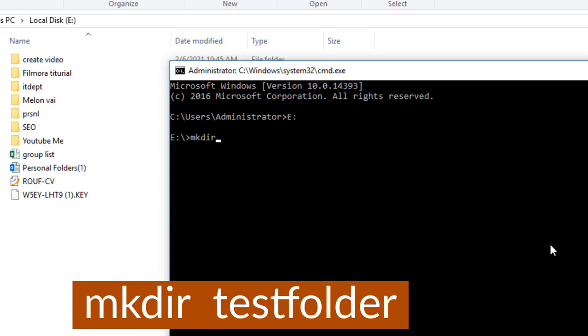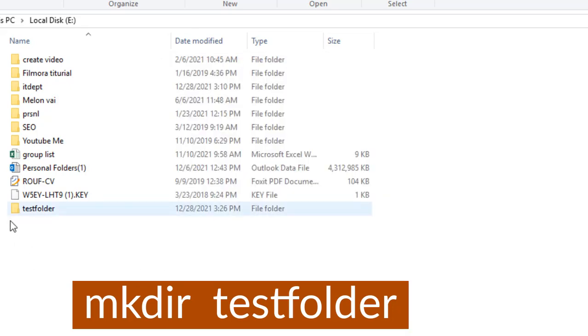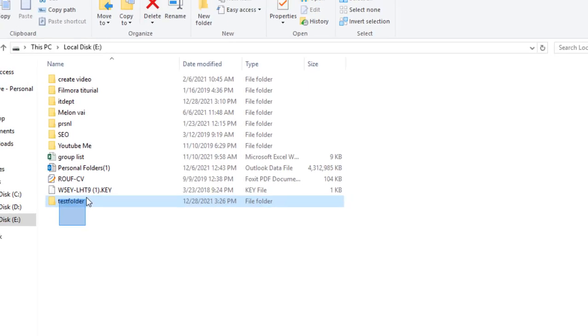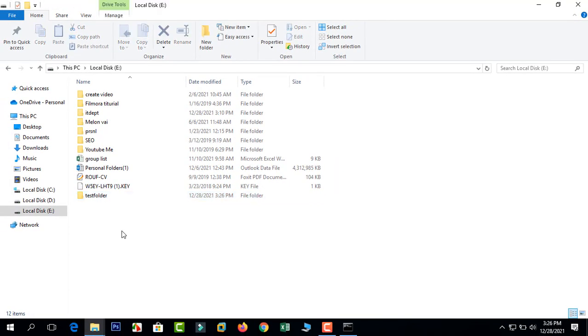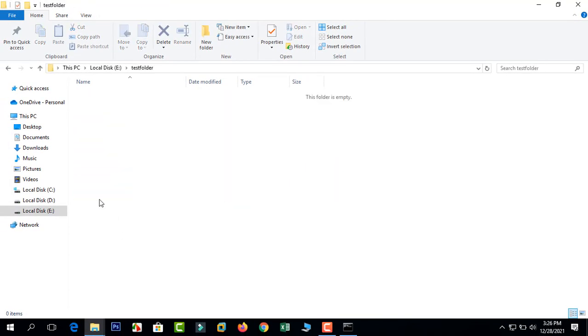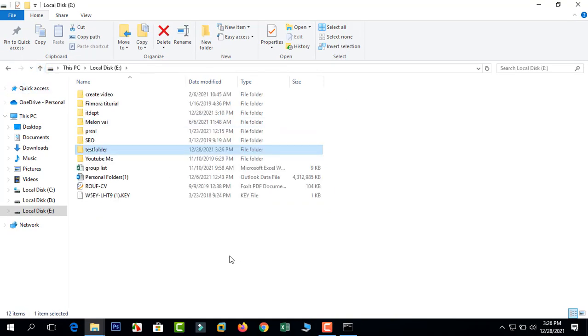mkdir to make directory. The folder name is testfolder. Now the folder is already created. We can access the folder, yes, access it.